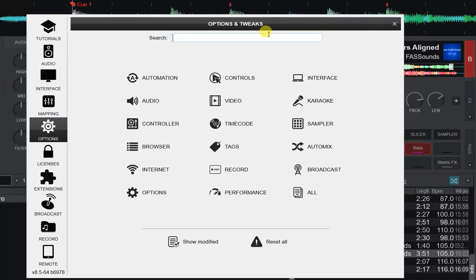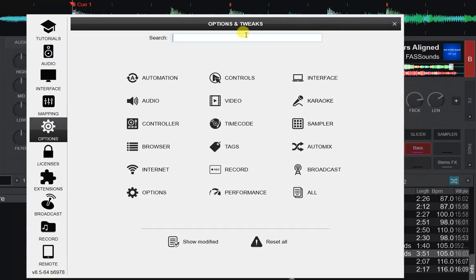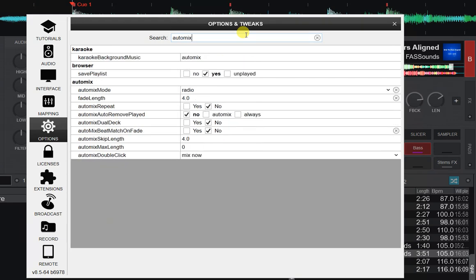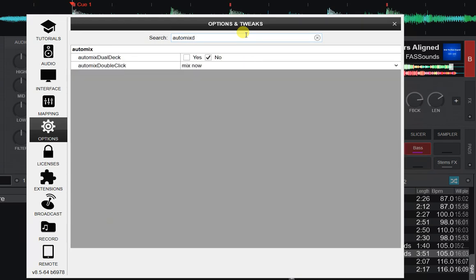If you go into options and type in 'auto mix double', here it is. You can see the default is still 'mix now', which is what you just saw me do.